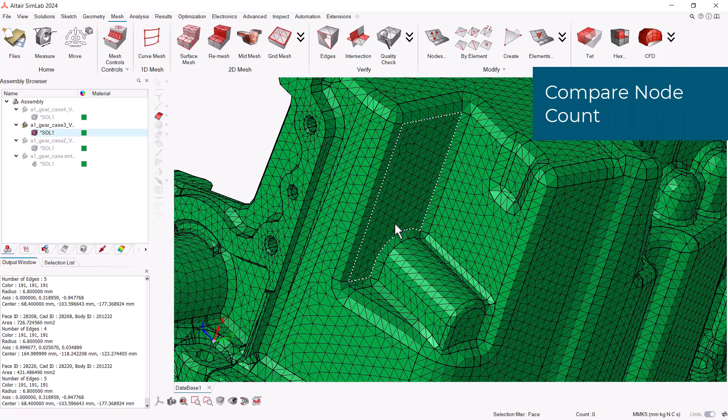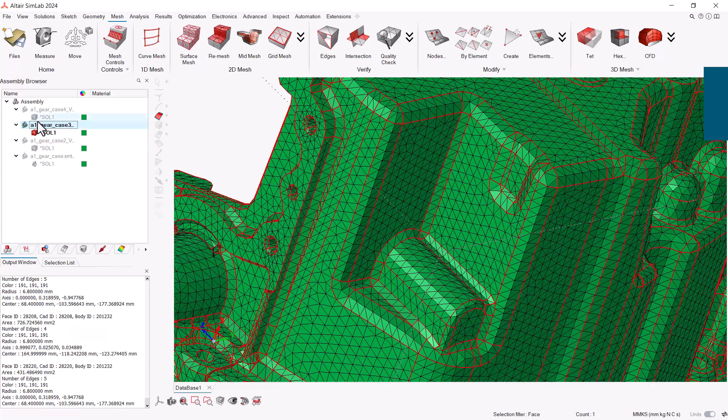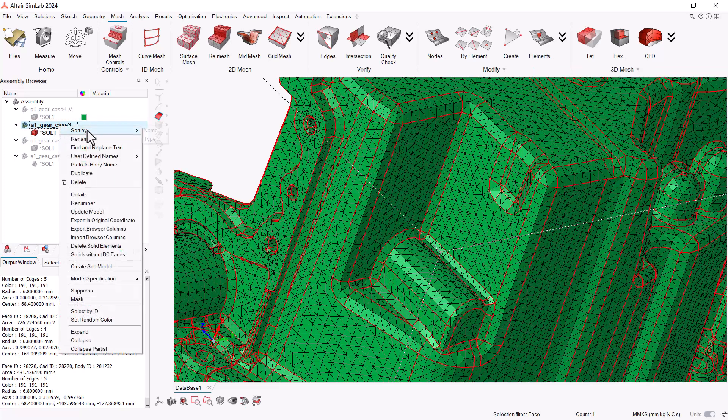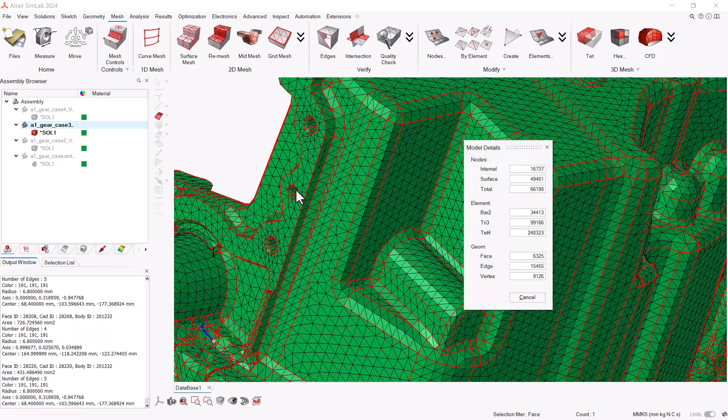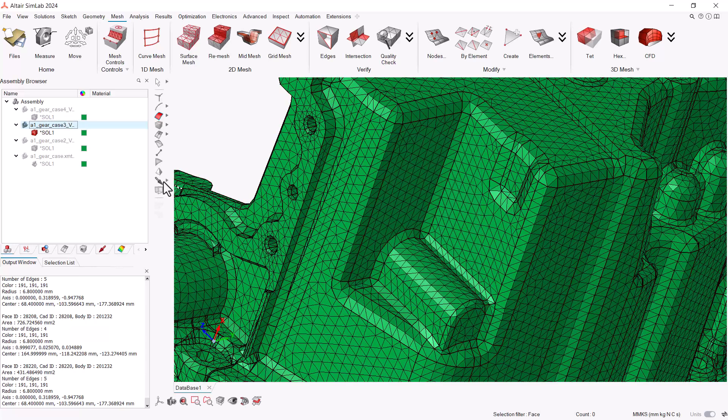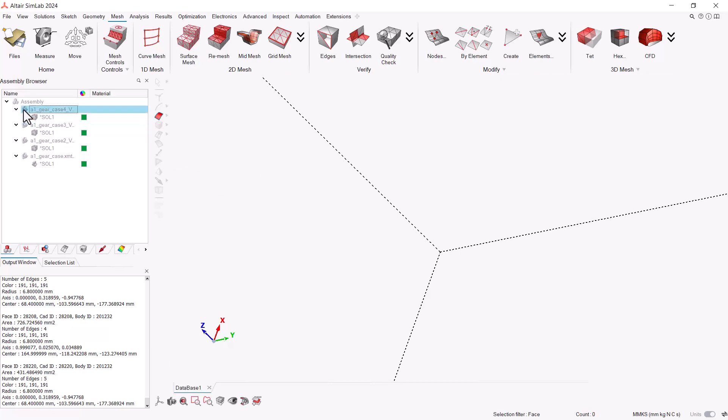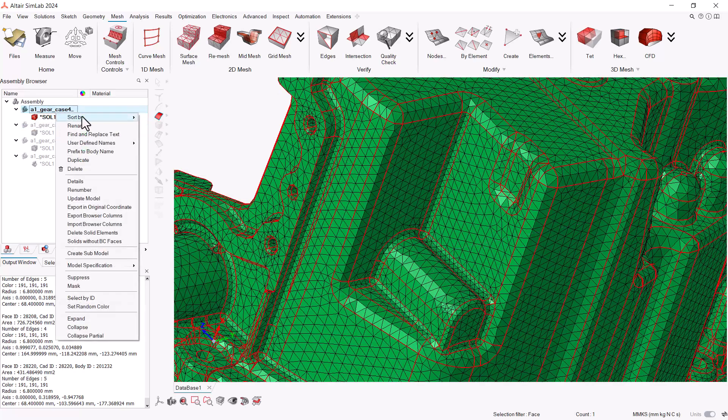Another difference is the number of nodes or elements created. To verify how many elements and nodes your model has, select your assembly, right click and open details. We can look at the amount of nodes for example. This model has almost 66,000 nodes created. If we compare it to our other model, we can see it creates around 87,000 nodes. Using the identify feature will also help to decrease the number of nodes created.